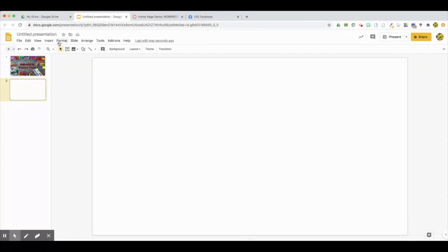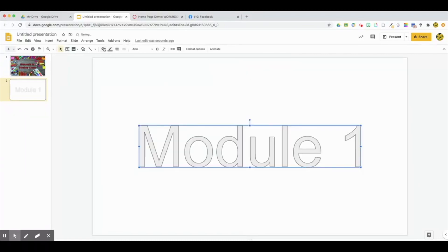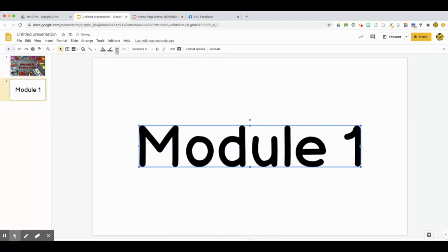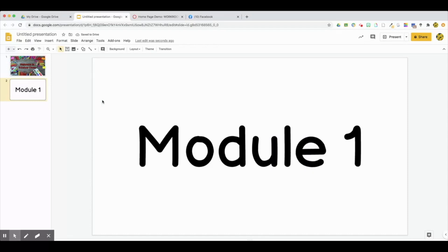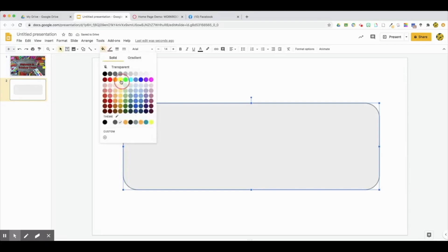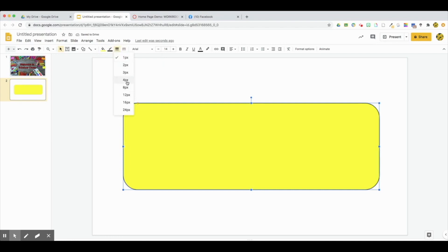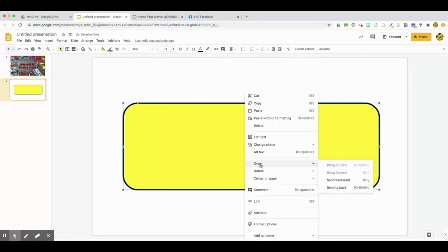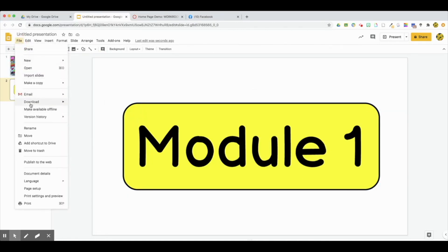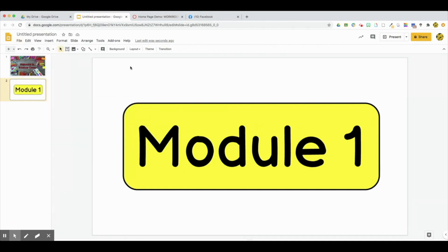To create my button, I'm going to go to Insert Word Art and add the title of my button — I'll do 'Module One.' For elementary you might want something like 'Math' or 'Science,' or whatever subject it is, or maybe 'About Me.' Then I'm going to go to Shapes, click a shape I like, click and drag it over, change the fill color and the border outline, then go to Order and Send to Back — and now I have my button.